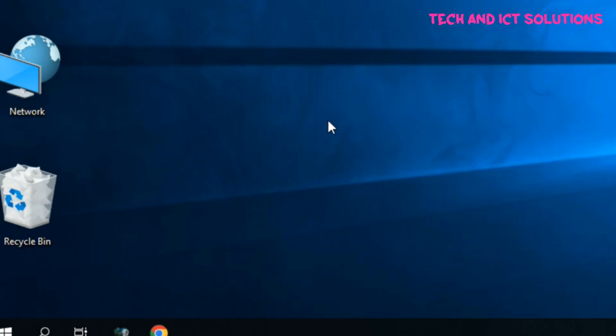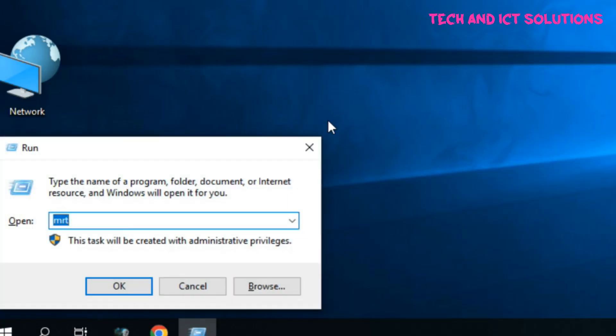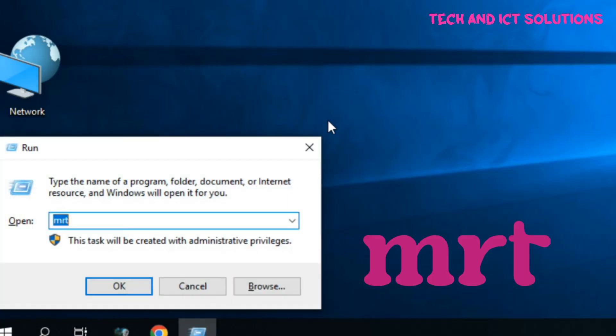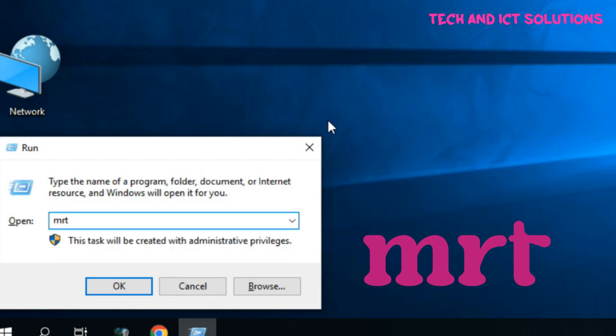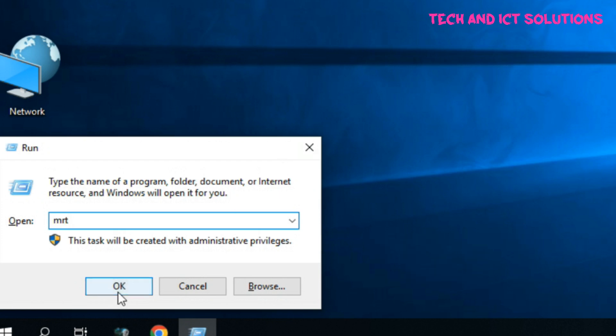At first, go to the Run command and type MRT. Now, click on OK.